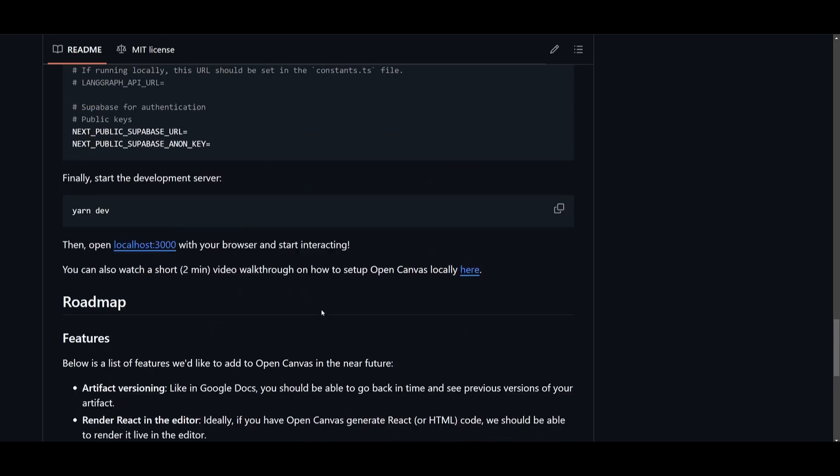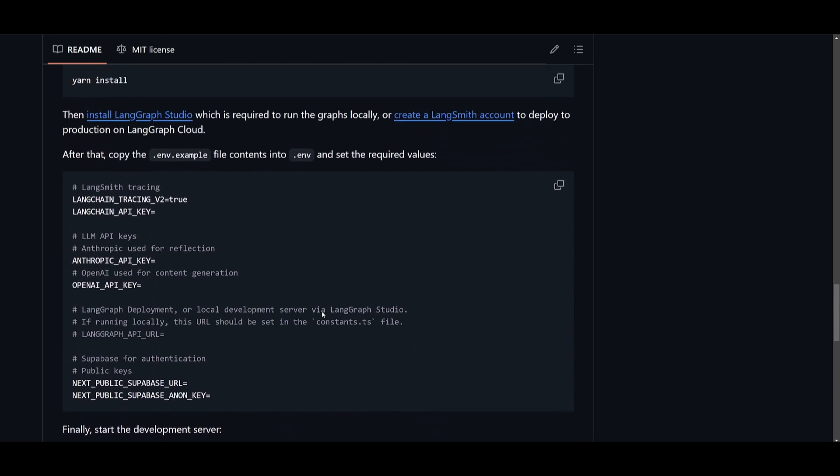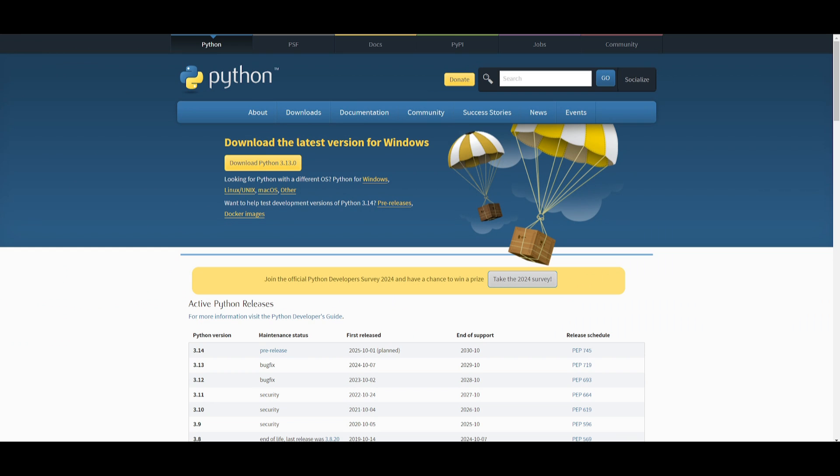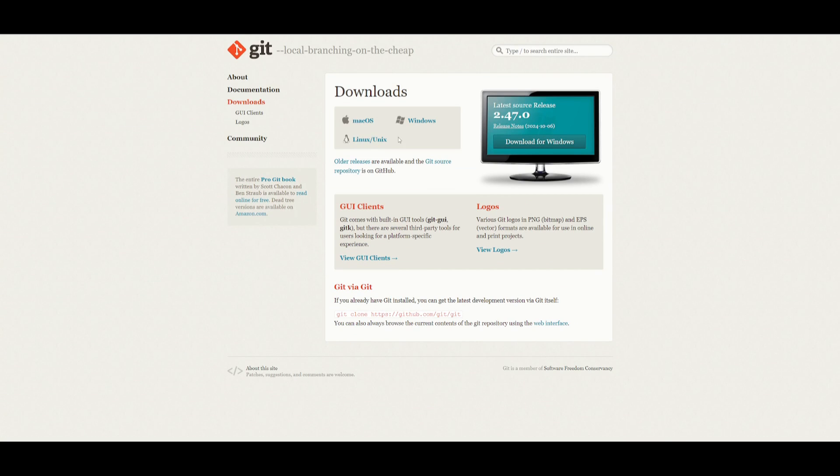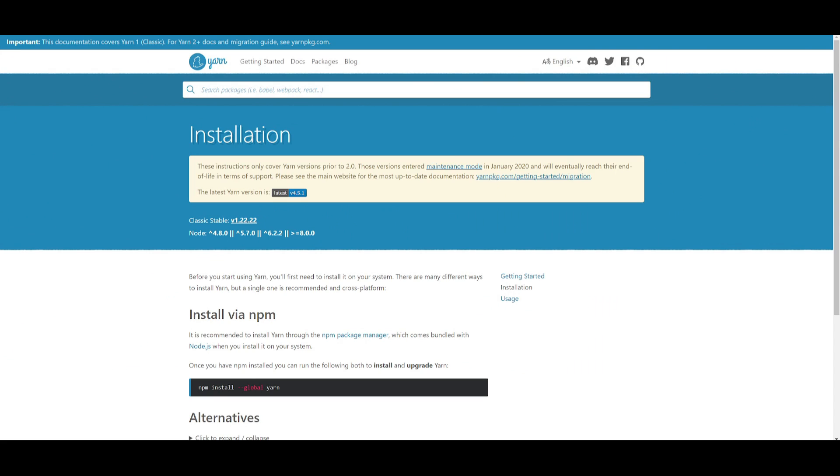So now that we got a good idea of what OpenCanvas is, let's take a look at how you can simply install this. Before we get started, there are a couple of prerequisites that we need to fulfill before we install this. Make sure that you have Python installed as your programming language.